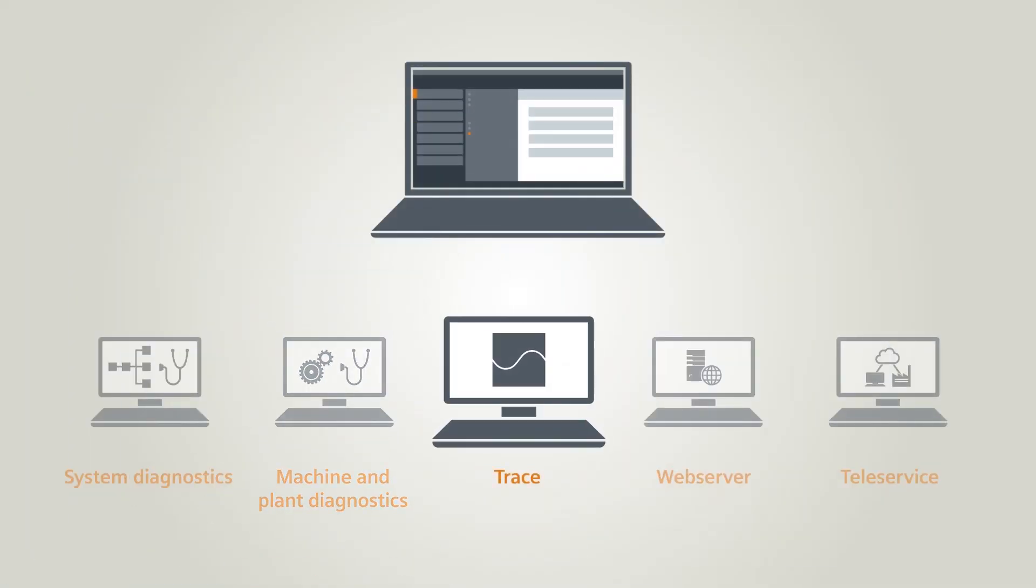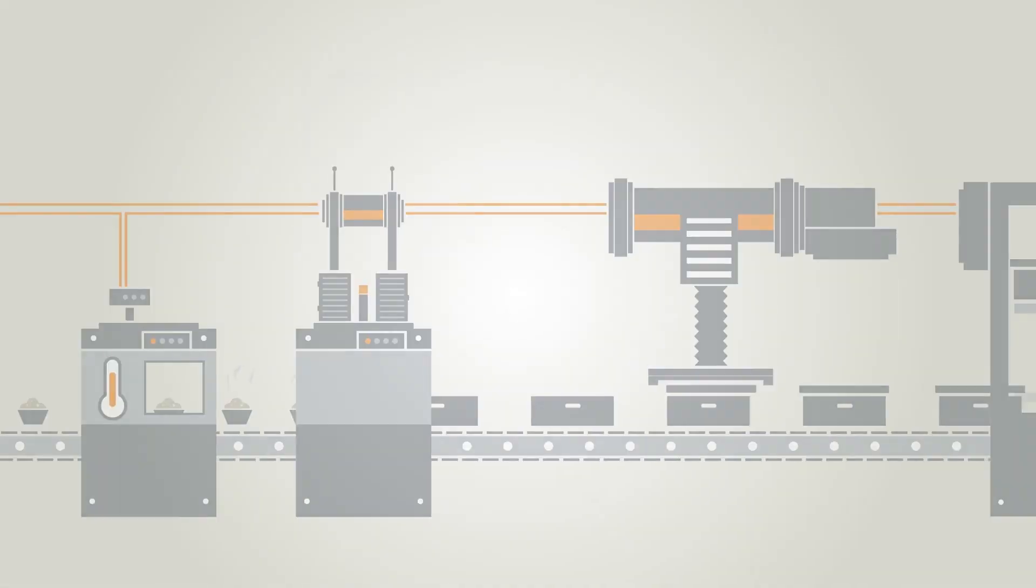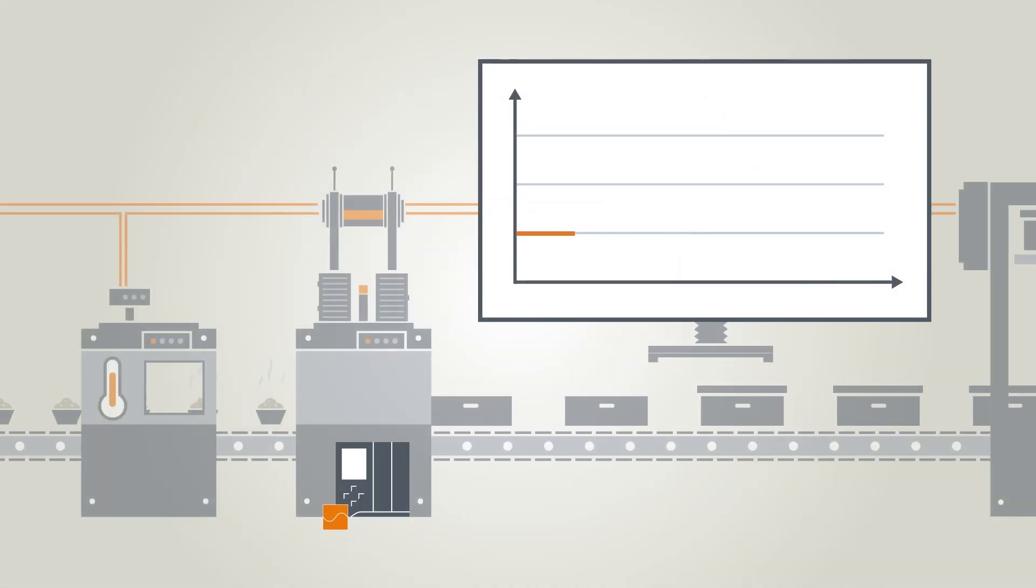The trace function for rapid localization of sporadic faults.